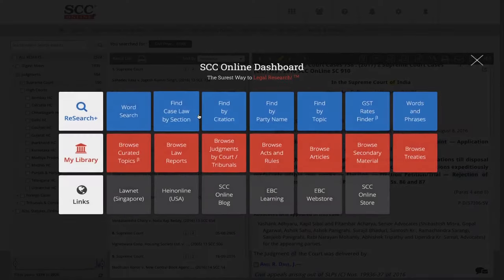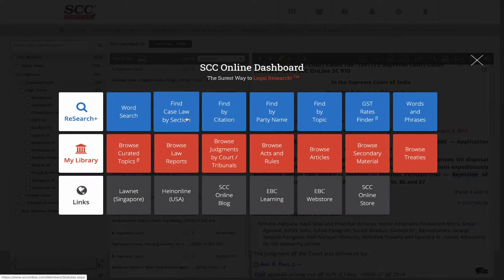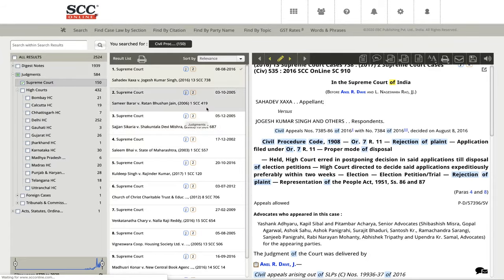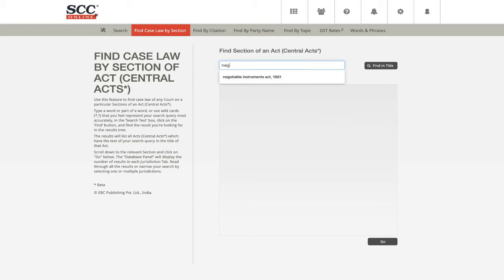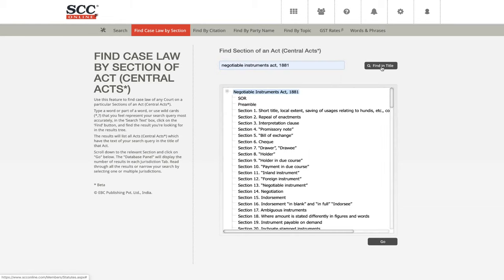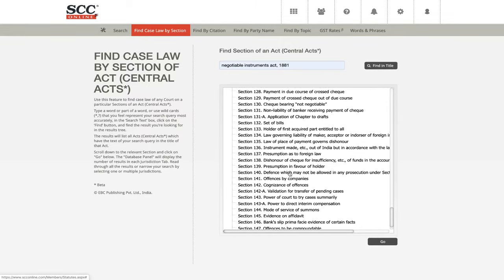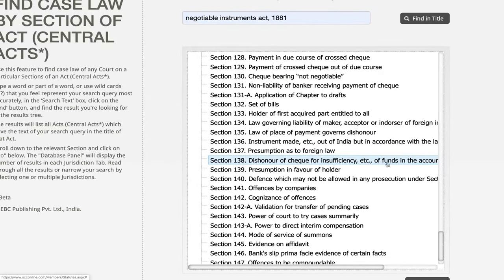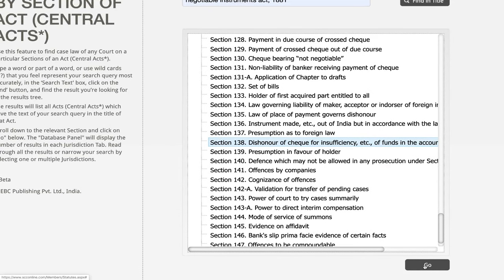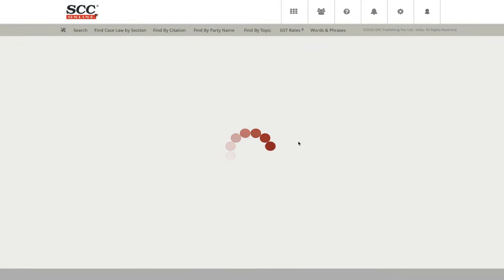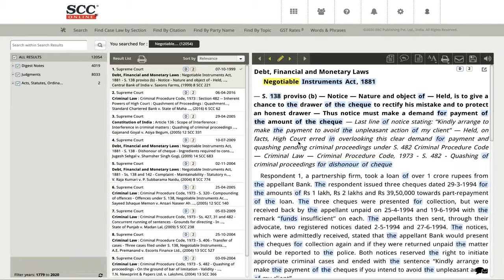Let's take another example — find case law by section again. This time let me take the Negotiable Instruments Act. I am taking Section 138. I can double-click on this or do a single click and click go. I'll prefer the double-click this time. I've got the results on Section 138 of the Negotiable Instruments Act right in front of me.